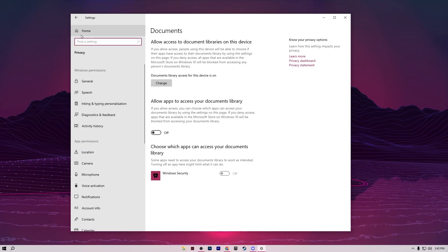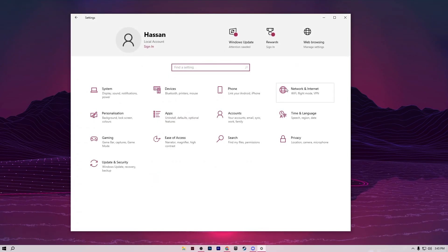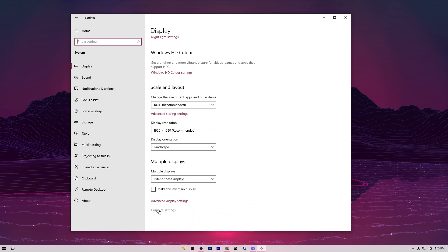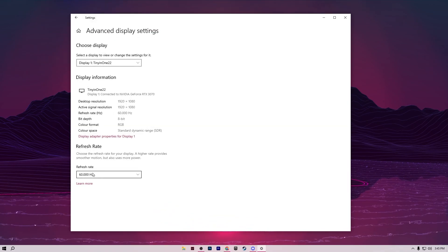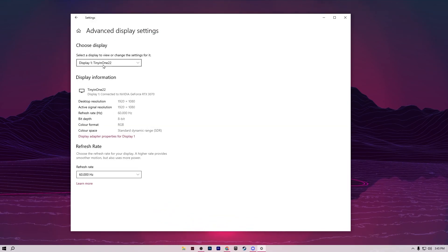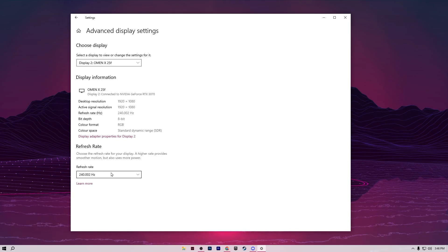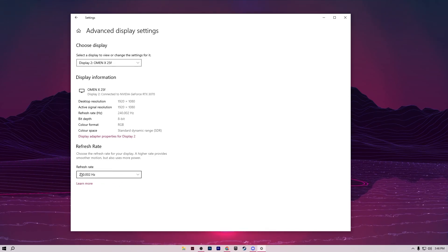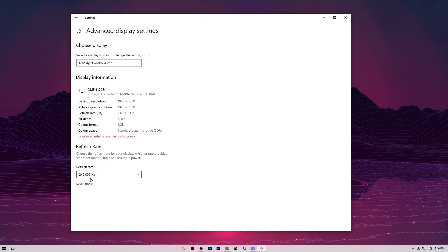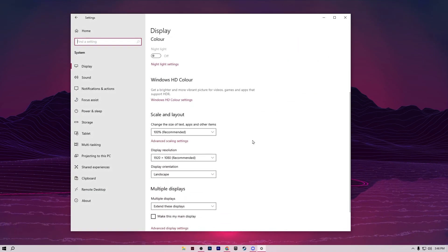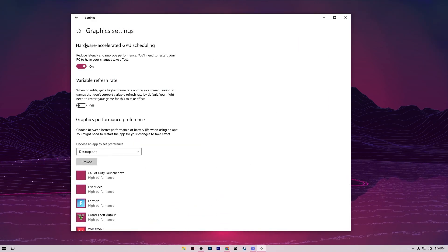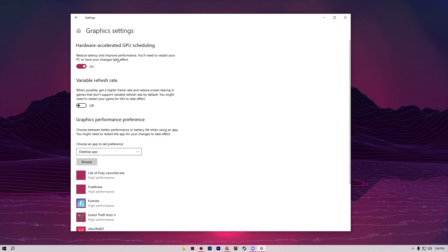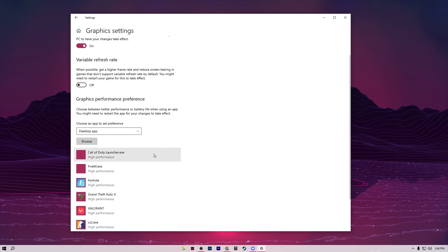Go back to Home and open System settings. Scroll down to Advanced Display Settings, choose your gaming monitor, and make sure to select the highest refresh rate — for example, 240 Hz. Then go back, scroll down to Graphics Settings, and turn on Hardware-Accelerated GPU Scheduling.